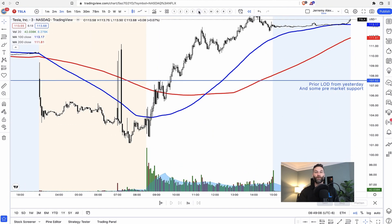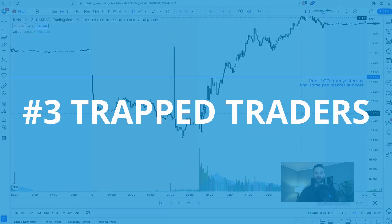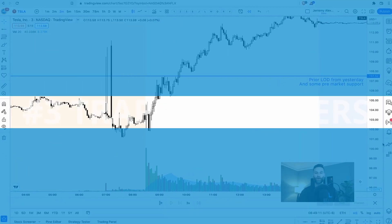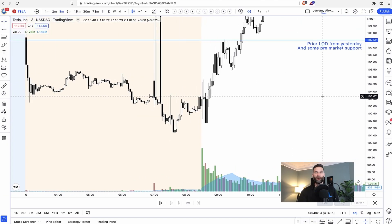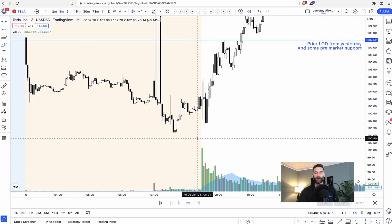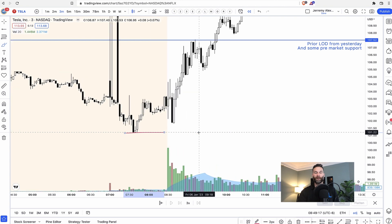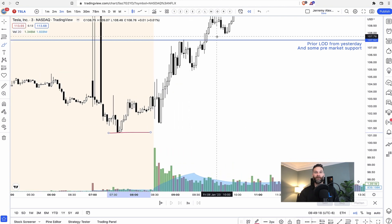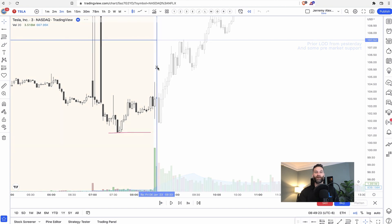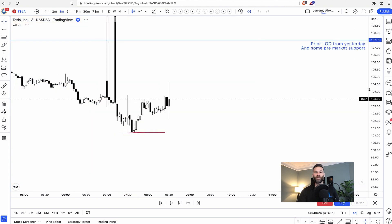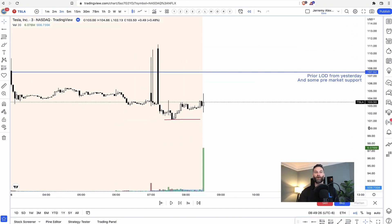Look for trapped traders. On Tesla here you have the pre-market low. So here's the pre-market low right there. You have a beautiful, amazing, bullish high-wave indecision candle, my favorite candle of all time, with massive volume.